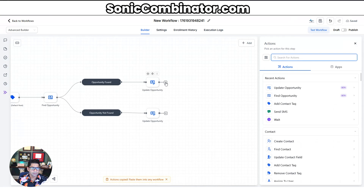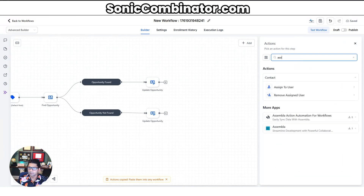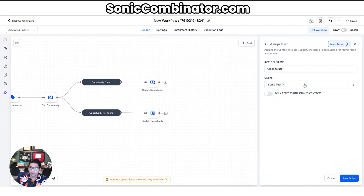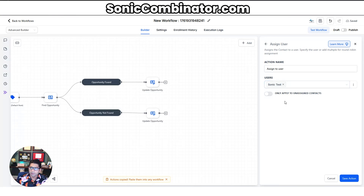Pick another action — this one is Assign to User. Remember: users are your staff members and contacts are your potential customers. Pick your staff members — if you have more than one, as soon as you add a second person you'll have the option to equally distribute leads among the team. Sometimes you don't want equal distribution — maybe an experienced person should get two or three leads before an inexperienced person gets one. 'Only apply to unassigned contacts' is a good option because if someone's already assigned to a user in your CRM, clicking your ad shouldn't reassign them. Then hit save action.